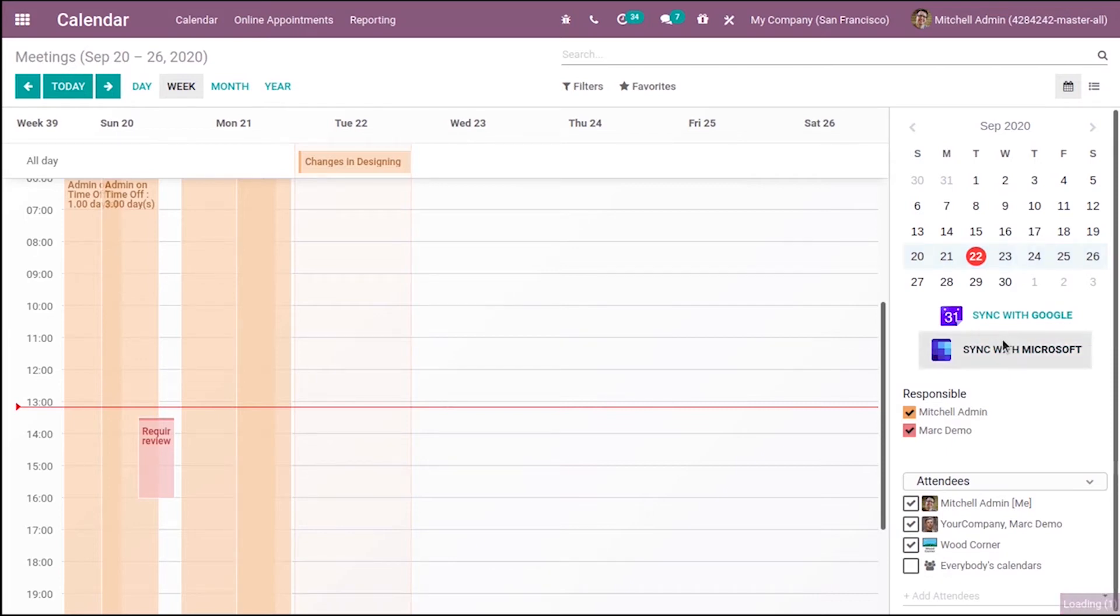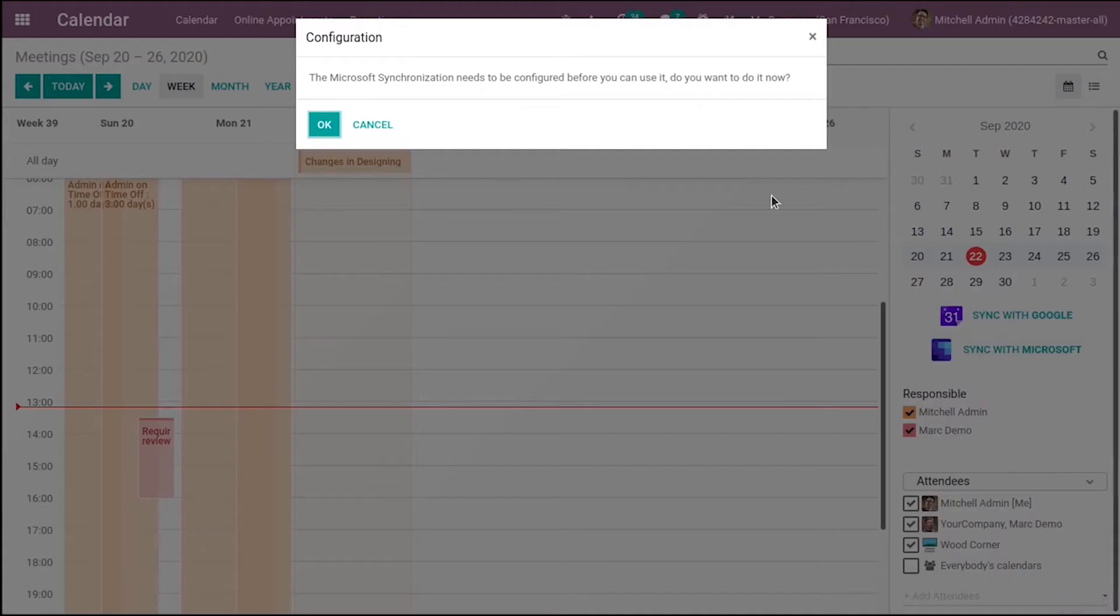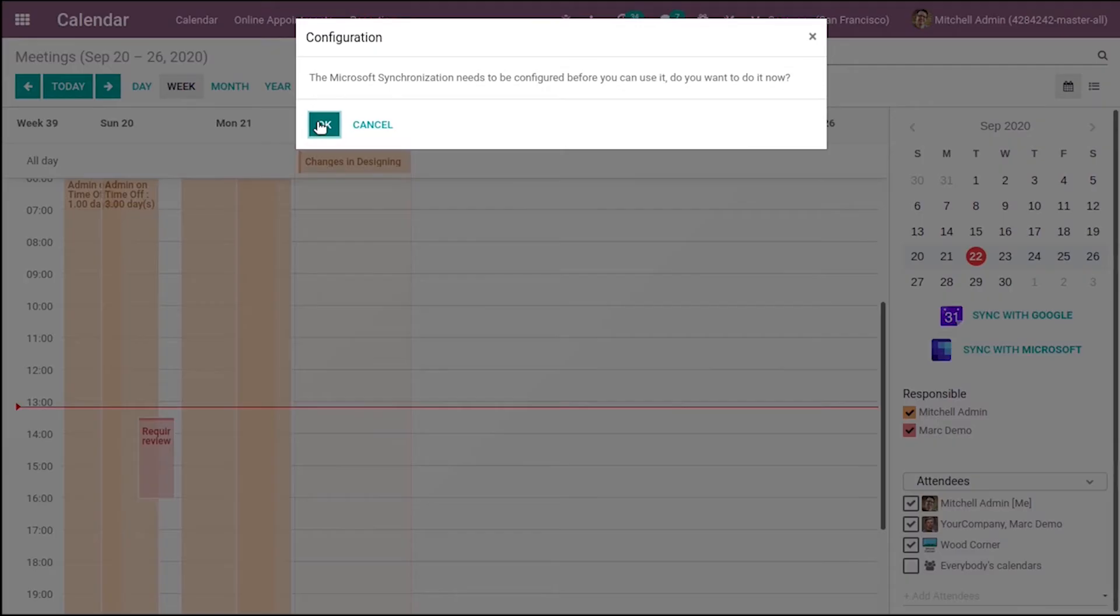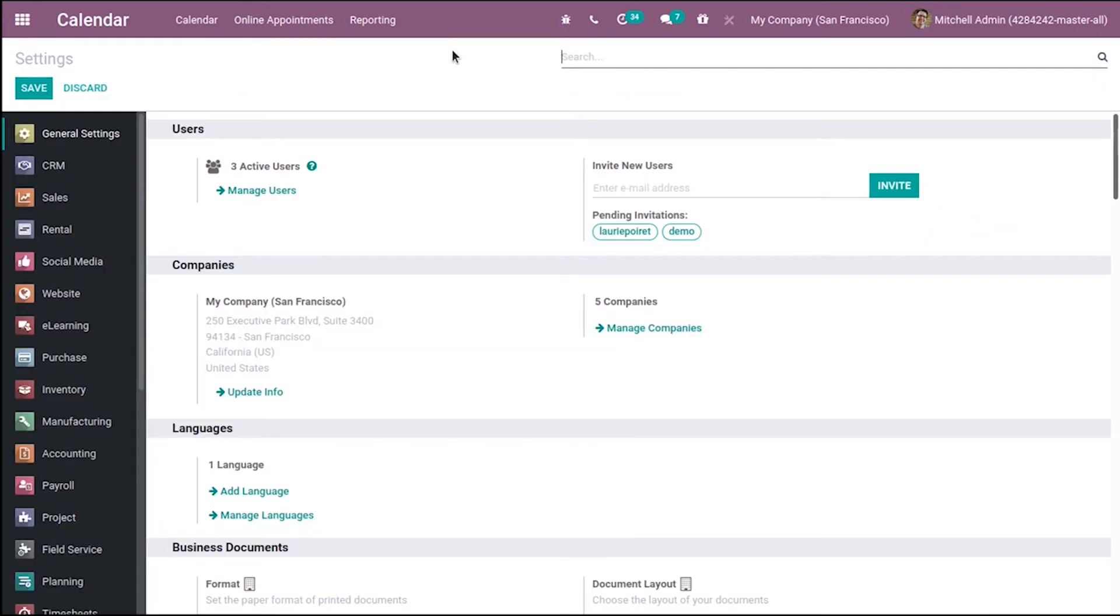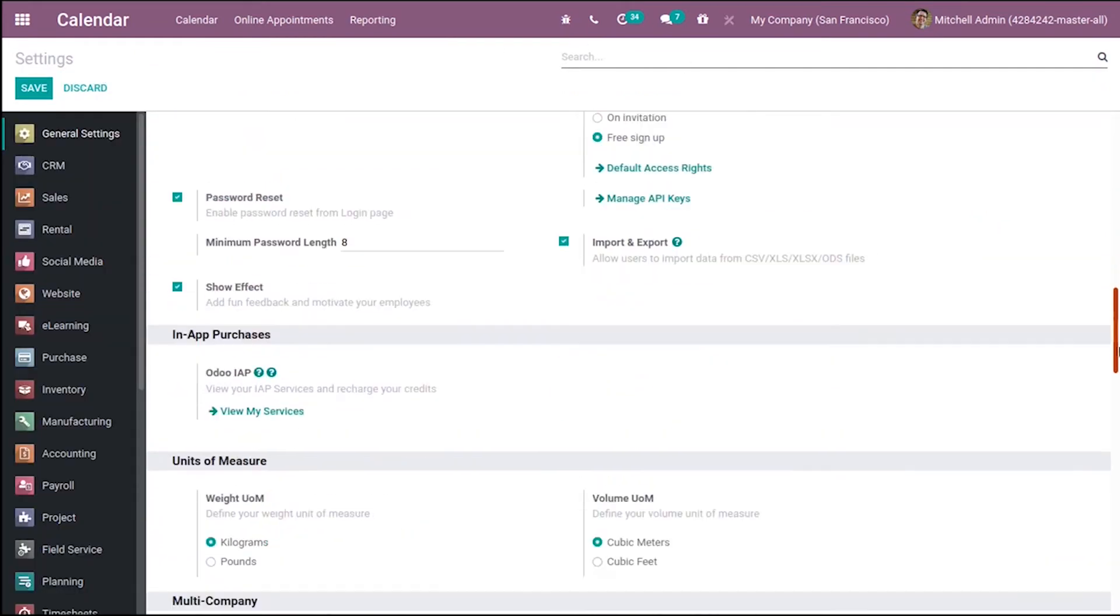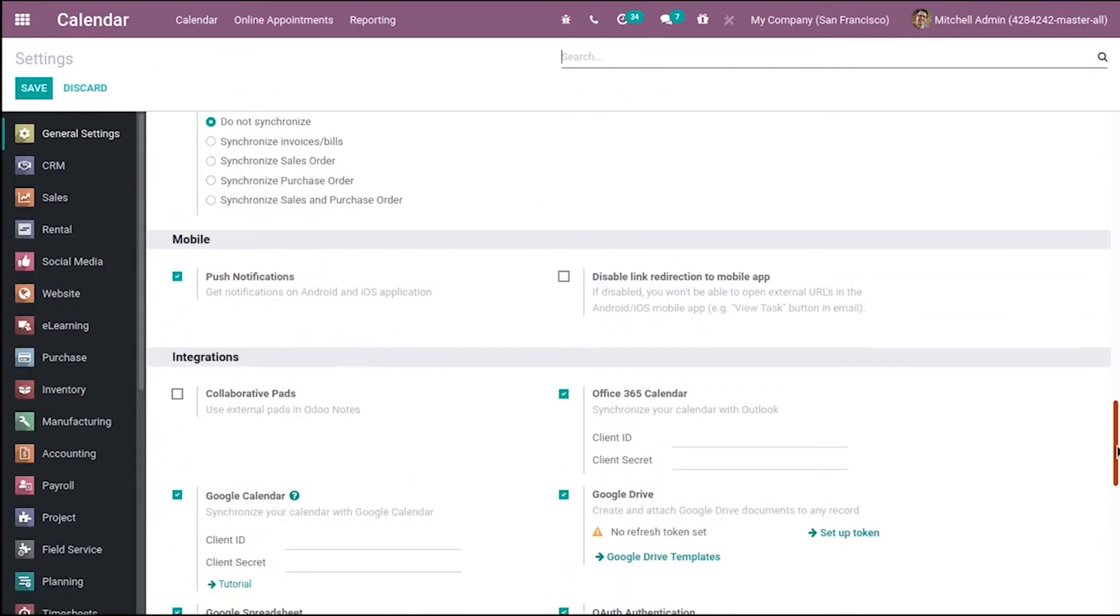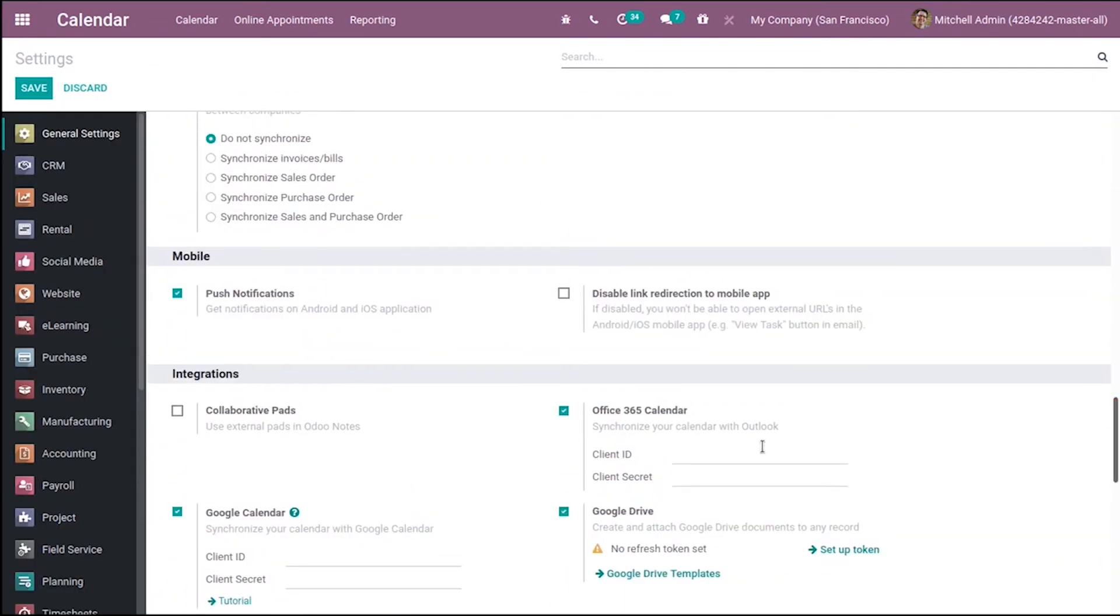If you click this, you'll see that the synchronization needs to be configured before using it because we haven't provided credentials. If you click okay, you'll see the settings page. Here you can see client ID and client secret, which we haven't configured yet.